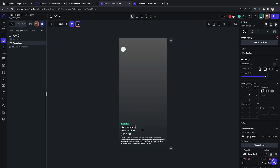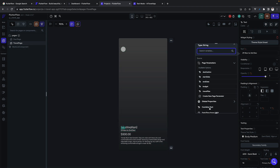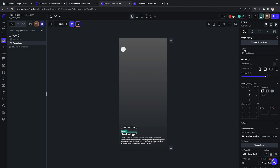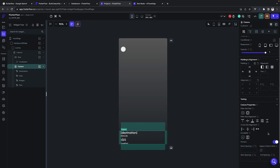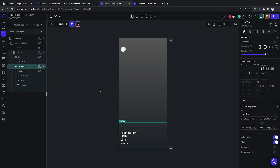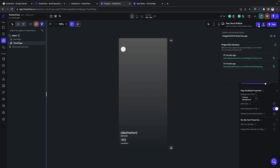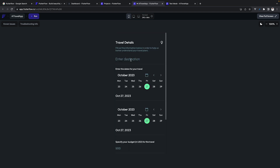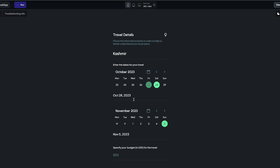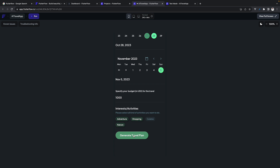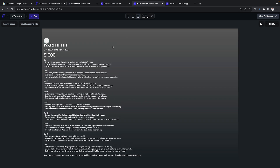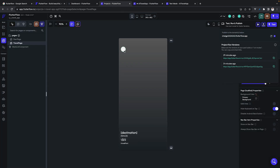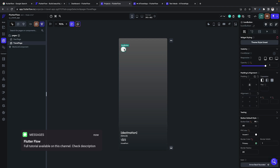On the travel page all data is currently static — we'll change it to dynamic data by updating all variables using the parameters being passed from the previous page. We can do some UI customization to make it look better, add a list view instead of a column, and modify the custom code a bit. Now running the app — we add 'Kashmir' as destination, set some dates, set a budget of 1000, select some activities, and generate the travel plan. The output is a pretty cool day-by-day itinerary which is very handy.